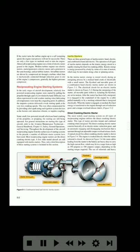Inertia starters. There are three general types of inertia starters: hand, electric, and combination hand and electric. The operation of all types of inertia starters depends on the kinetic energy stored in a rapidly rotating flywheel for cranking ability. Kinetic energy is energy possessed by a body by virtue of its state of motion, which may be movement along a line or spinning action. In the inertia starter, energy is stored slowly during an energizing process by a manual hand crank or electrically with a small motor.